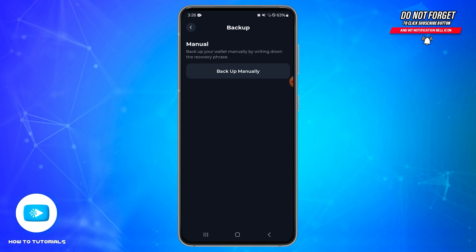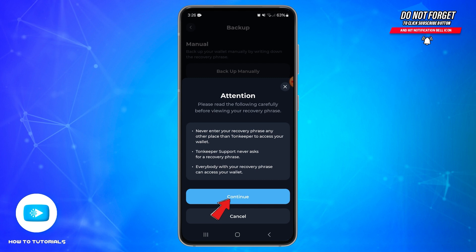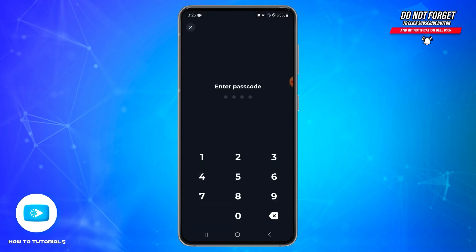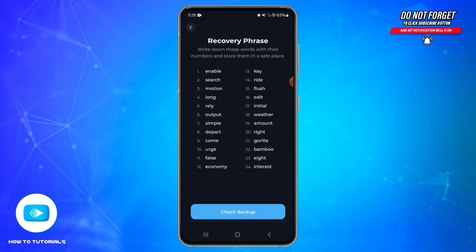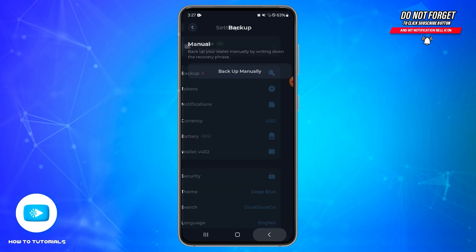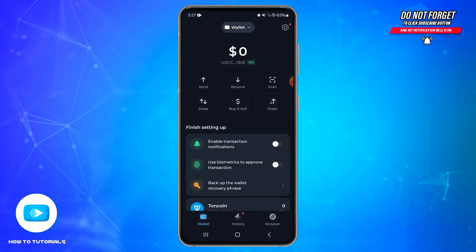On the settings home page, tap on Backup at the top, then tap on Backup Manually and tap Continue. You will be required to enter your passcode. After entering it, you will be able to view your recovery phrase — make sure to write it down safely or copy it.